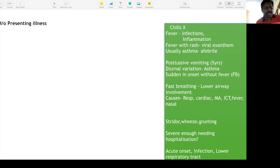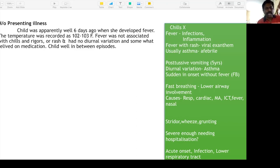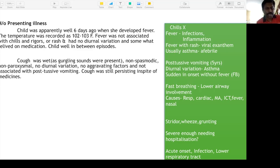Coming to the history of presenting illness: the child was apparently well six days ago when she developed fever. Temperature was recorded at 102 to 103°F. Fever was not associated with chills, no rash, no diurnal variation, and was somewhat relieved with antipyretics. Child was well between episodes.